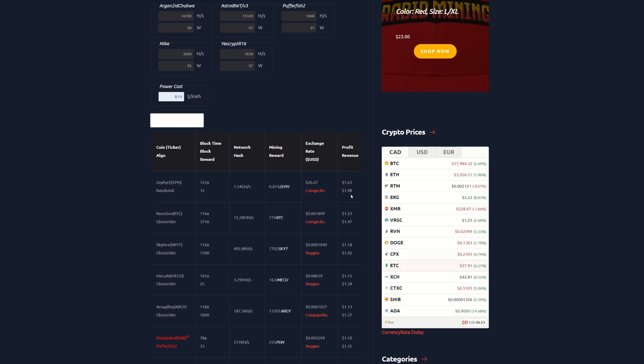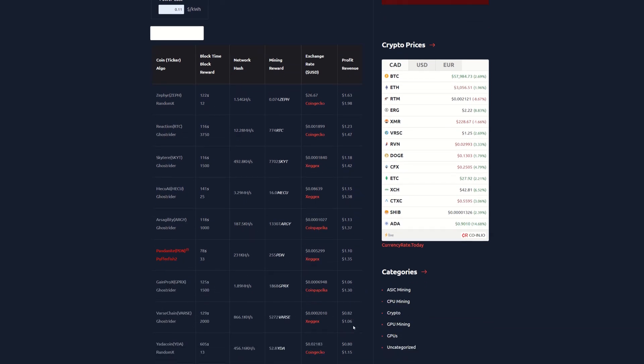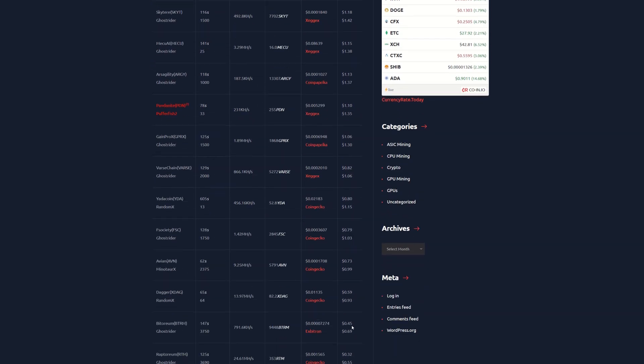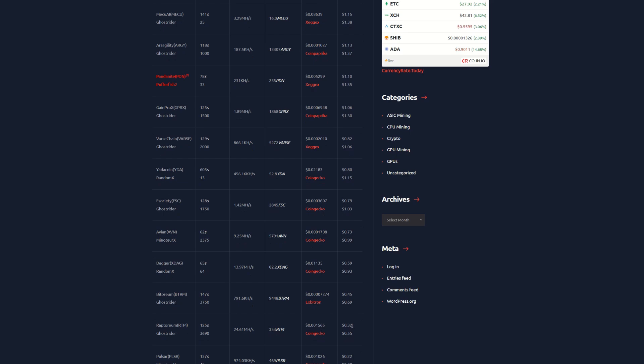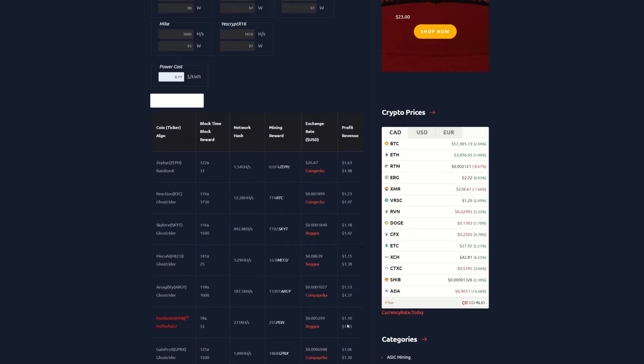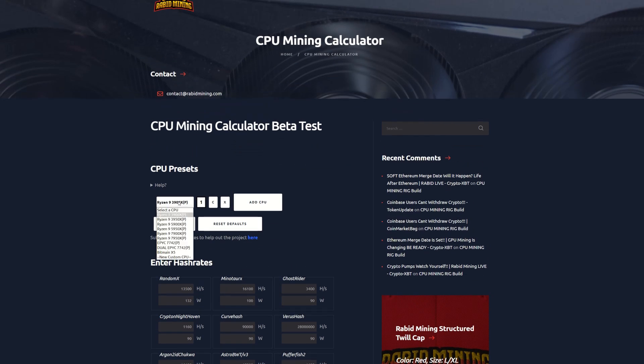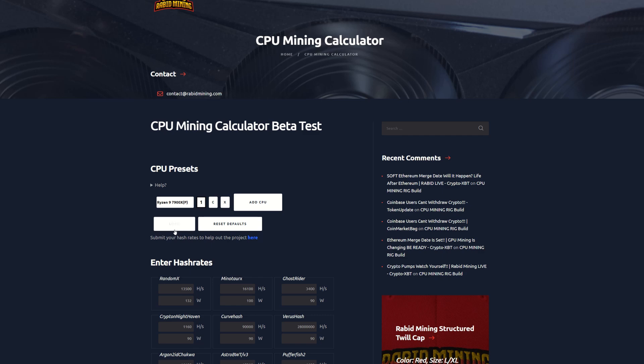So these two are kind of getting closer together but again you're probably going to find the CPUs alone a lot cheaper for the 3900X. But regardless we got Zephyr looking like $1.63, 11 cents per kilowatt hour of profit, almost two bucks if you had free power. We got Raptoreum here at $1.23, Skyteer at $1.18, Mechu AI here we got it at $1.15, Arsensility RG here at $1.13. We're seeing a lot of coins over a dollar in profitability here after power on the single 3900X.